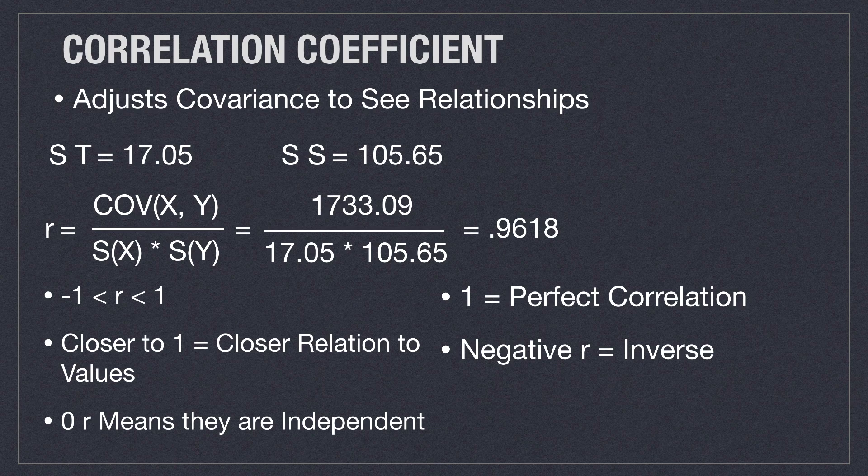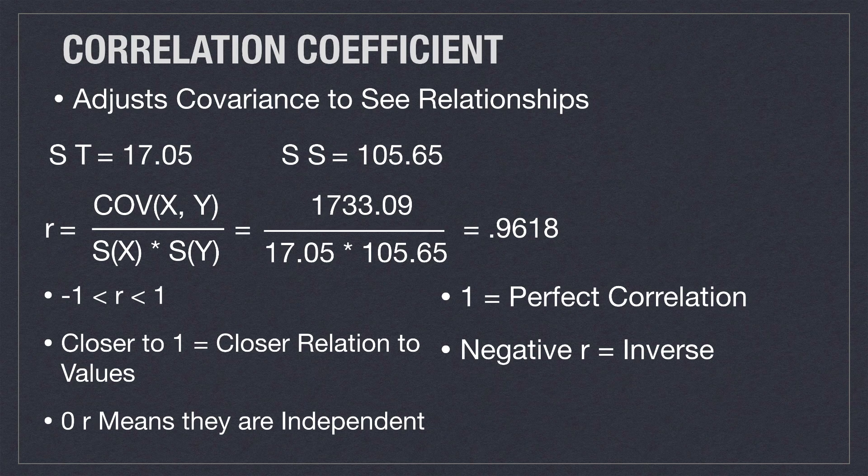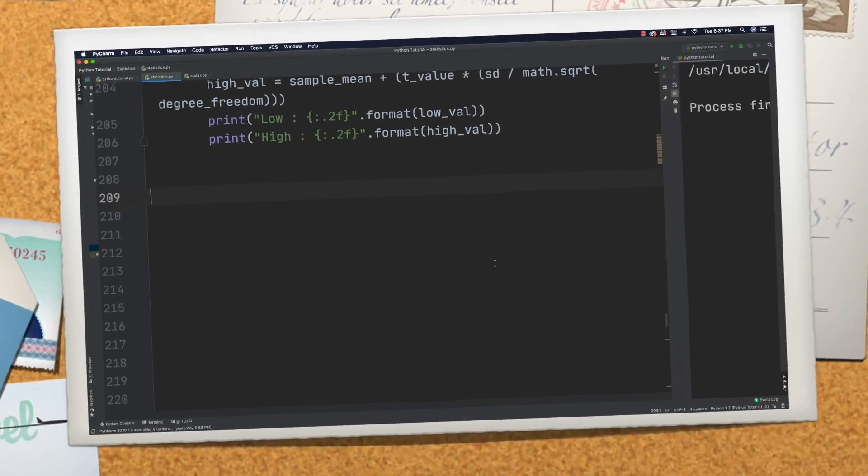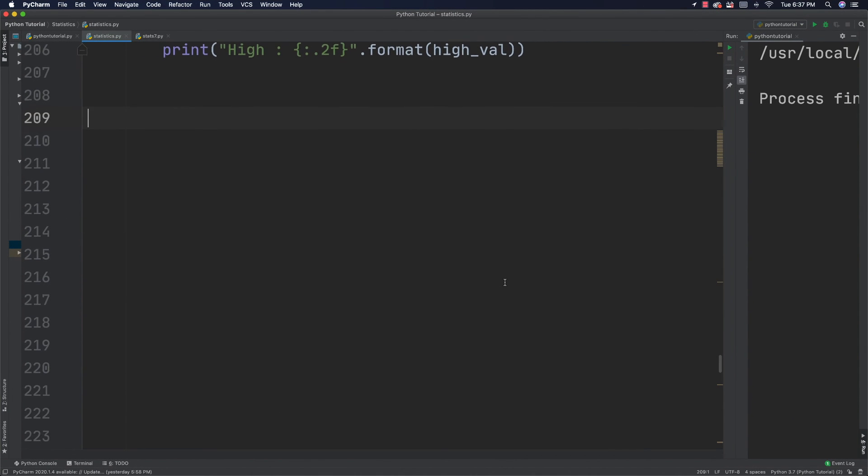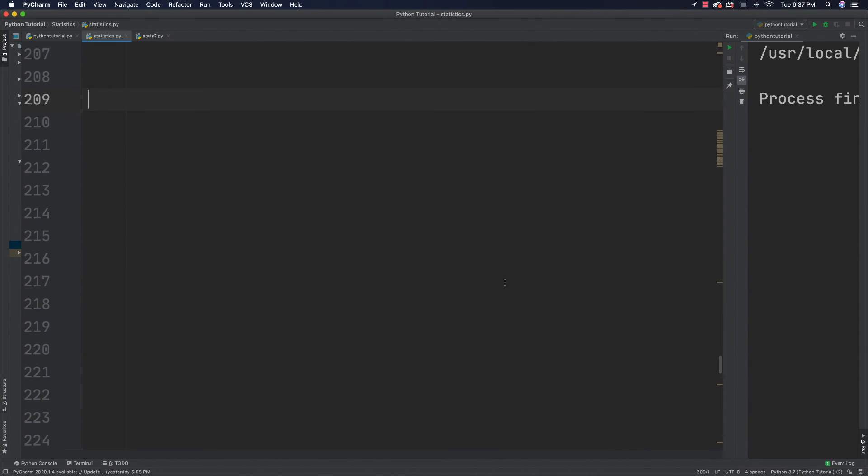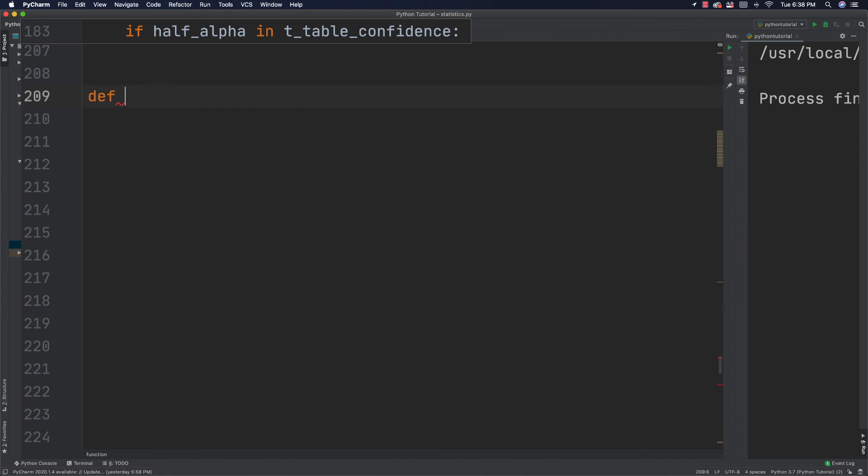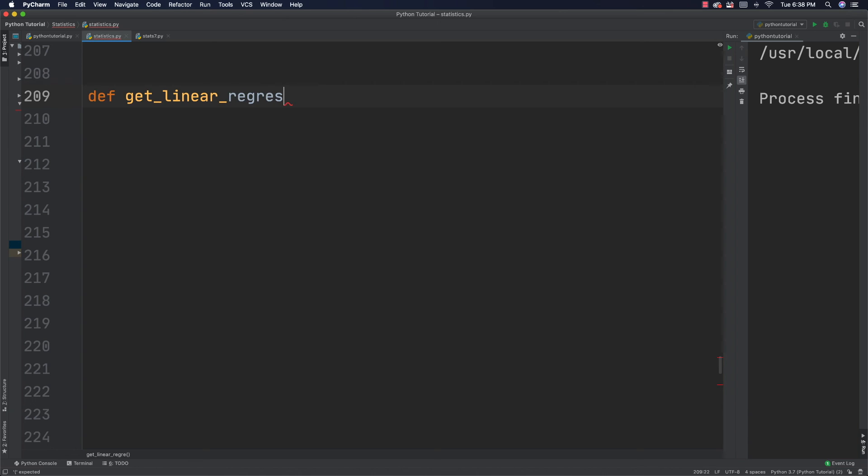And now what I'm going to do is jump over and show you how to do all this stuff and write all the code. Alright, so hopefully you wrote down the formula for how we're going to create our linear regression line. If you didn't, you can hop back and write it down. Otherwise, I'm just going to write all the code for generating it directly inside here. And in the next tutorial, I'm going to show you how to do this extremely easy using a whole bunch of Python frameworks.